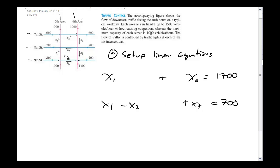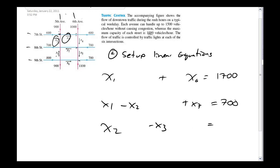The only number I have for this second intersection is 700, so we set this equal to 700. What we're doing at each intersection is talking about how many cars are flowing in or out, and what number is attached to it. Getting to the next intersection, x2 is going into it, x3 is going away from it, and for this intersection I've got 600 going in and 900 going out.